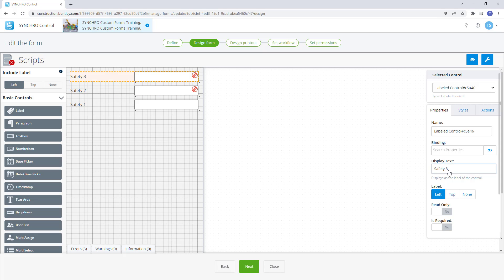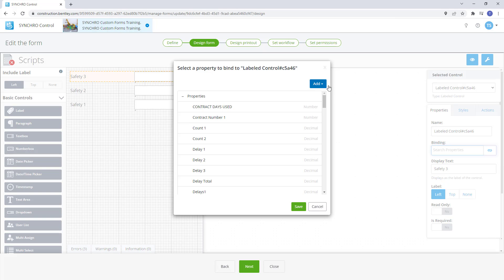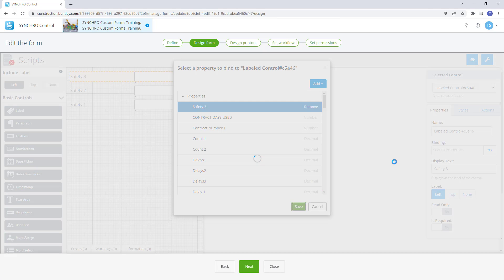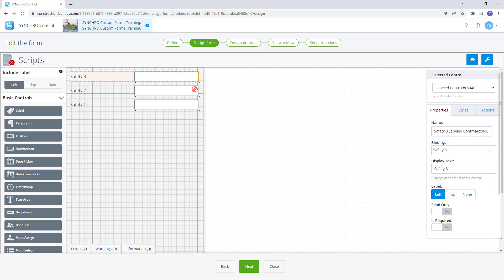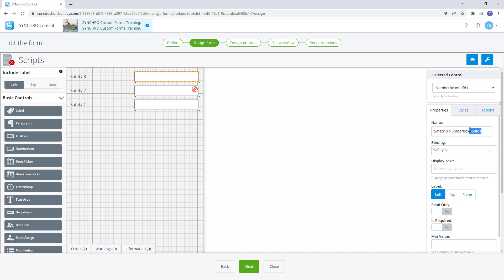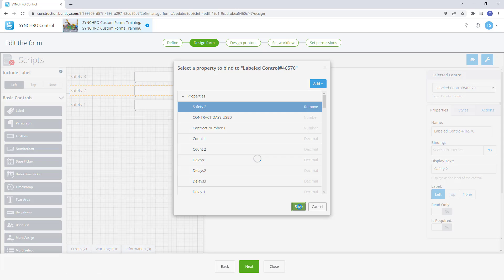We actually didn't need to do it for the label control as the number box will be the part of the control we want to change color, but it's good practice.